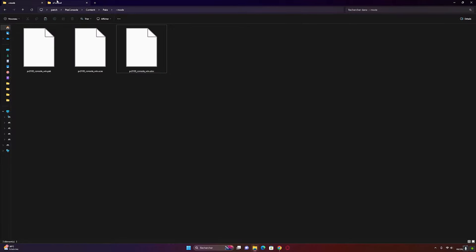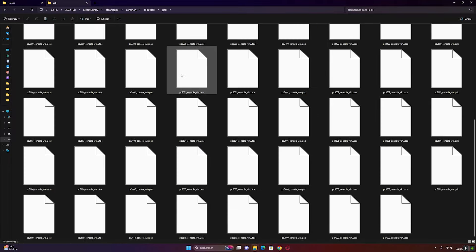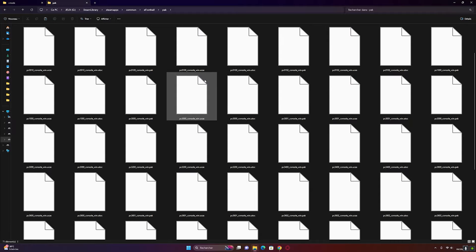Next, copy the three files into the pack folder of the game. Don't forget to create a backup as well.